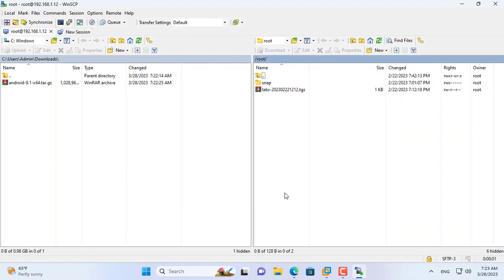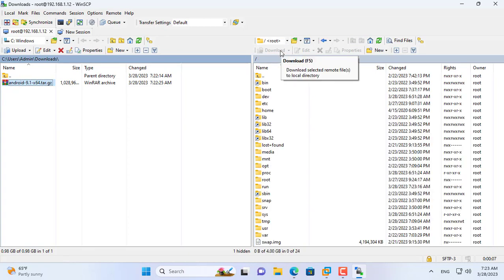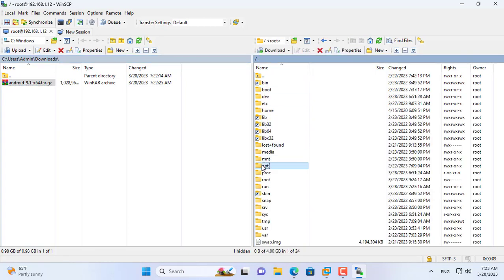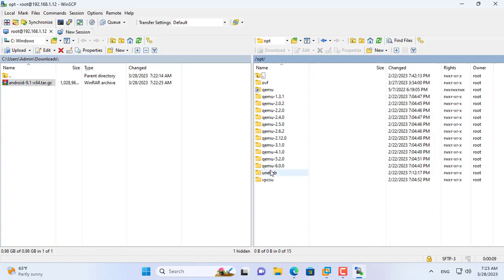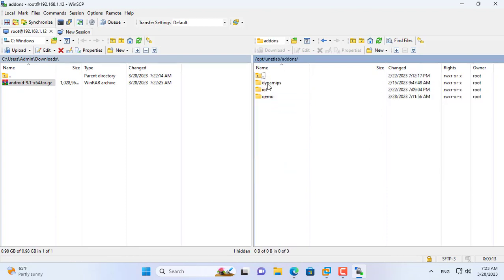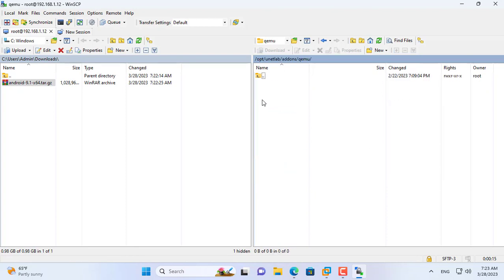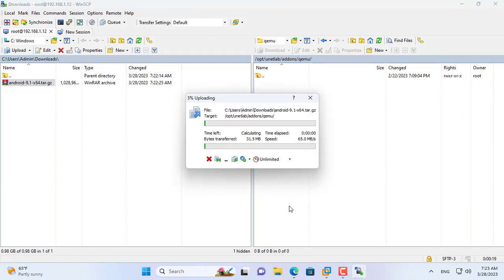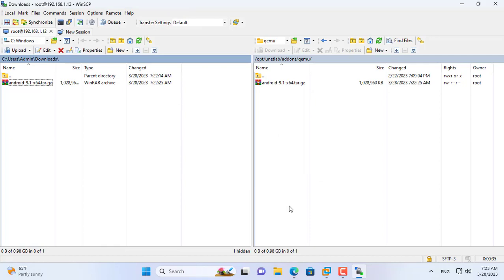You then navigate to a folder called KEMU. See the /opt/unetlab/addons/qemu. Now drag and drop the downloaded file to the KEMU folder. File has been uploaded successfully.